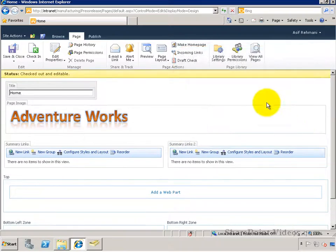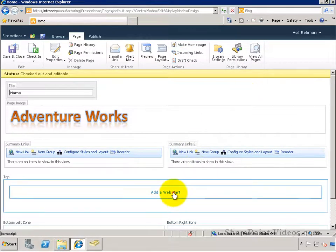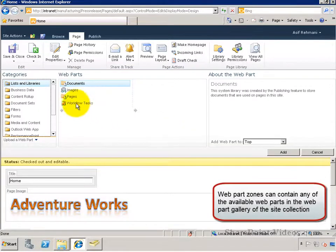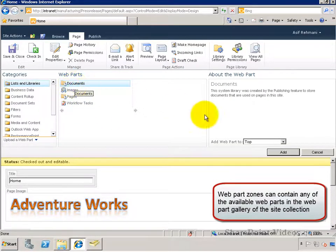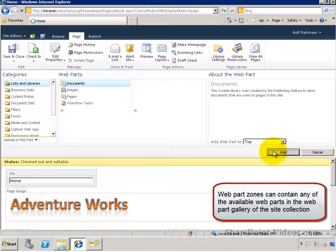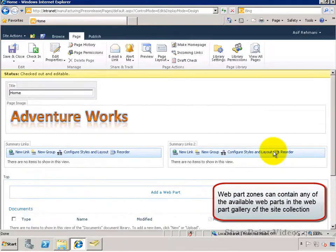Web Part Zones allow me to put any web parts on there, so I can click on Add a Web Part, then pick any of the web parts in the Web Part Gallery and insert them onto the page.